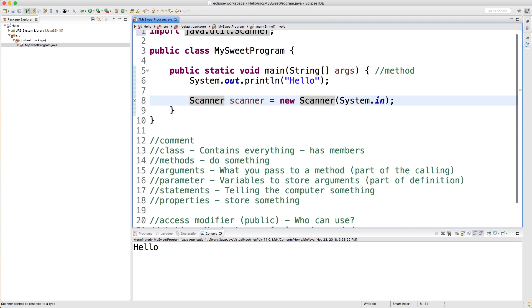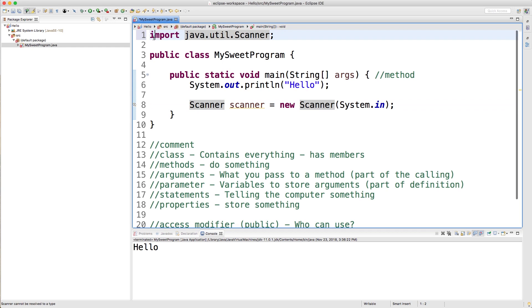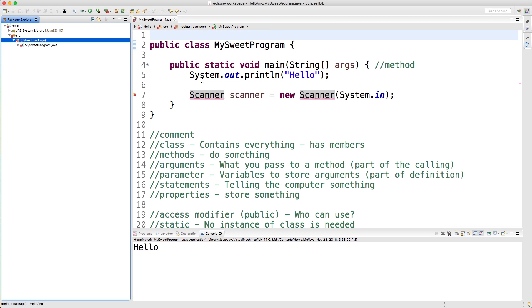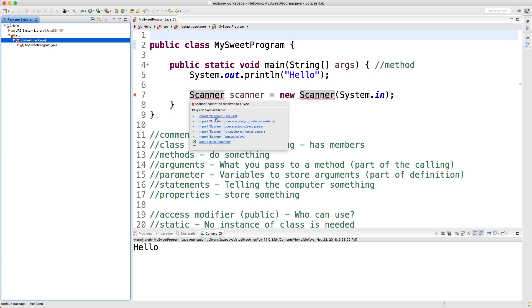You can see if we scroll up, we got this new import statement. This import statement has to do with packages. Java code is packaged inside of these things called packages. Even our class over here, MySweetProgram, inside of our package explorer is inside of this default package. We could go and create our custom packages. It's basically just another way to organize your code. Just how we have a class with a bunch of stuff in it, now we can have a package with a bunch of classes in it. You're probably wondering why does this have to be so stinking complicated?